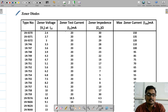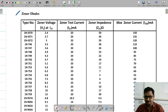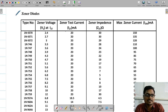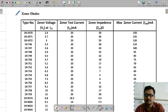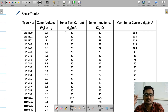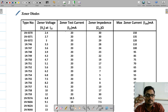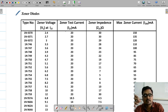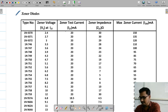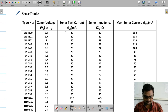Here we have a datasheet for a zener diode. We have studied the zener shunt regulator, and we know that in a zener shunt regulator, the zener is the only active element. You connect one series resistor, one load resistor, connect the zener at the center, and you get a regulated output voltage. So the zener is the major and active element.